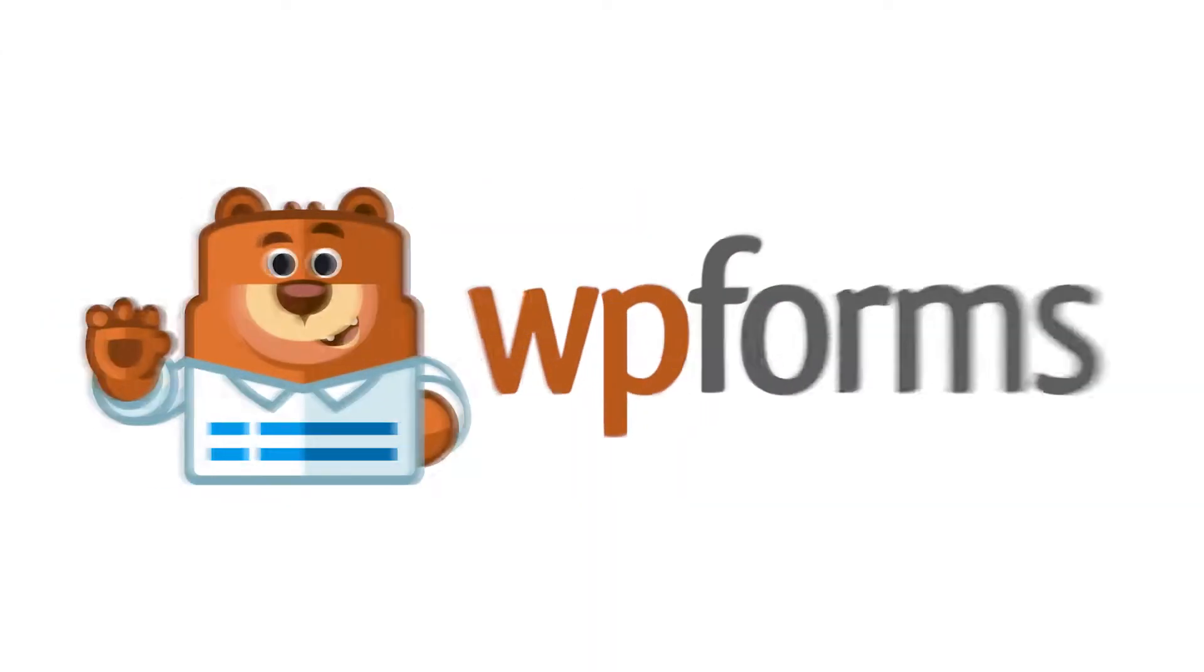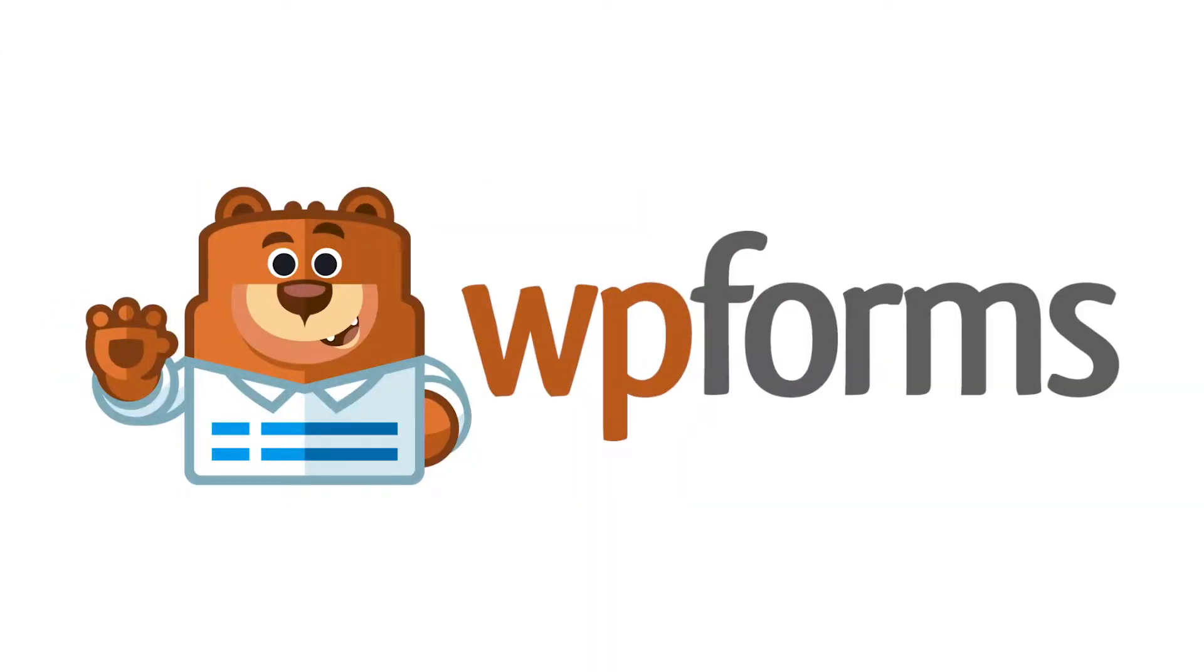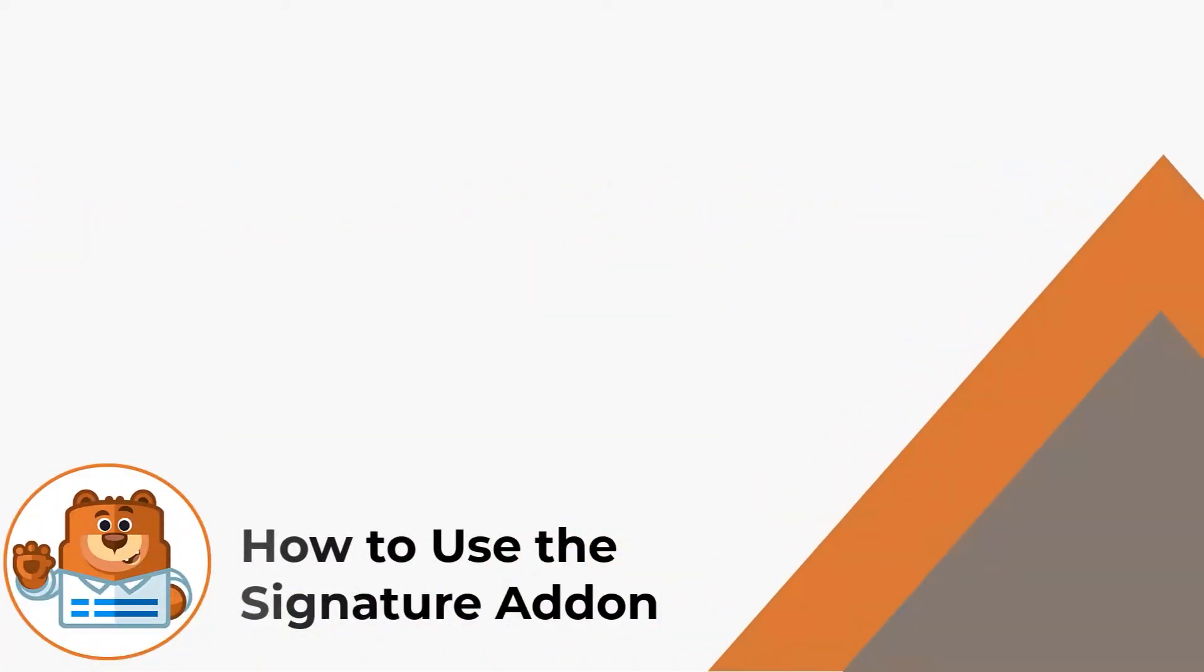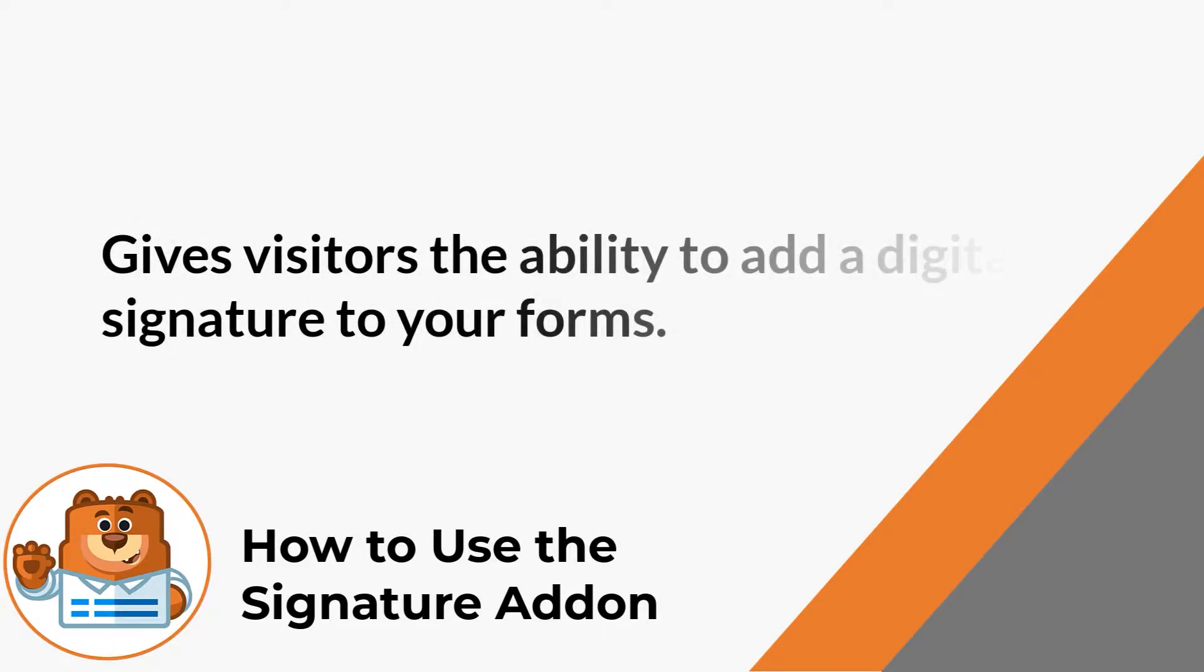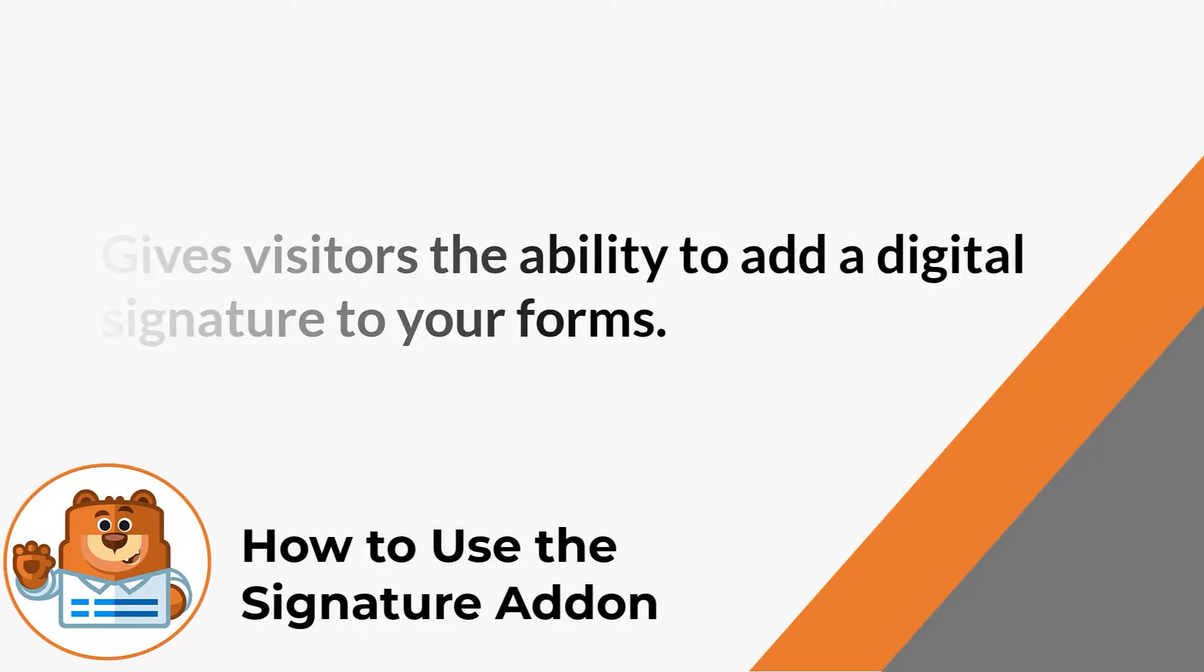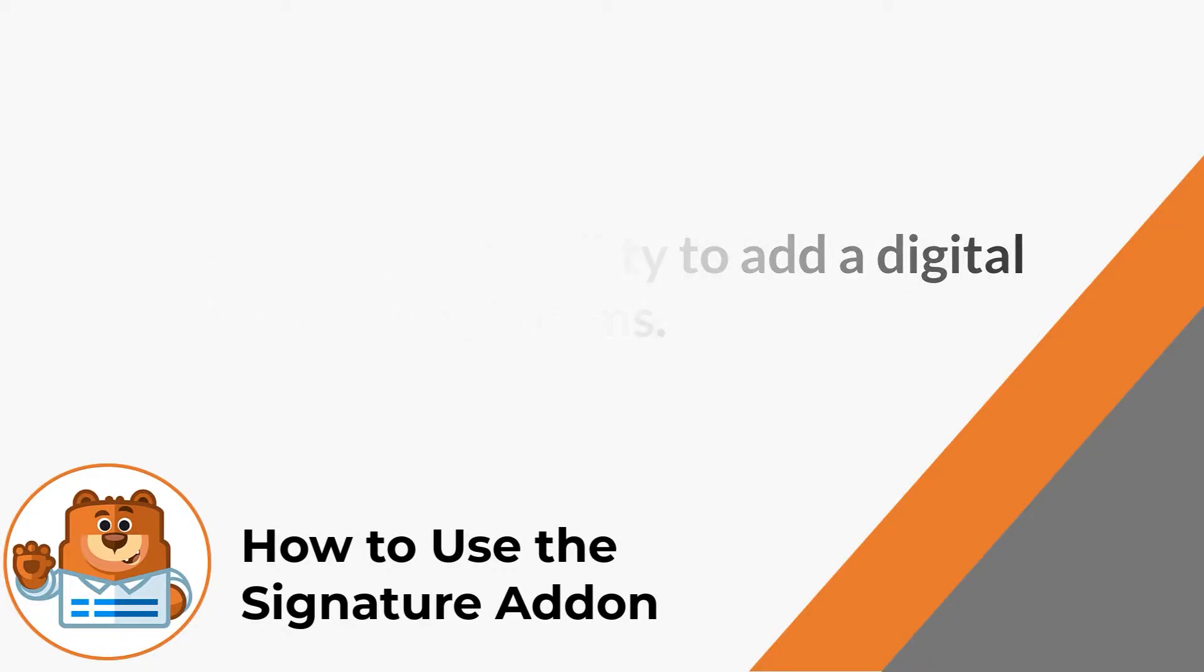Hello and welcome to WPForms. In this video, we're going to learn all about and how to use the signature add-on by WPForms. The signature add-on gives your users the ability to add a digital signature to your site's forms via a signature field.